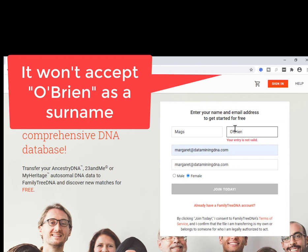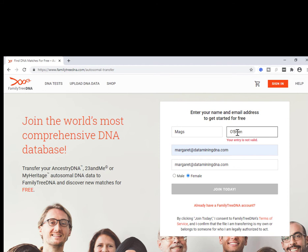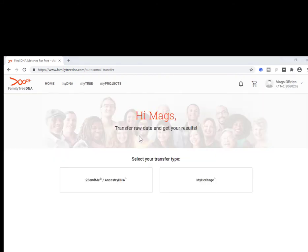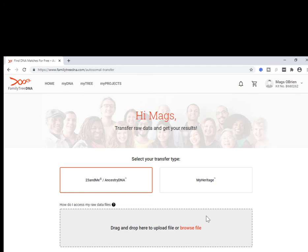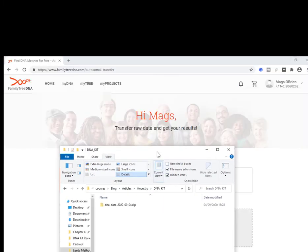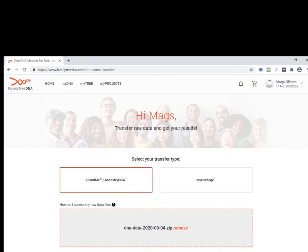Thanks, FamilyTreeDNA — you're not a fan of Irish names, eh? So I'll just go with O'Brien. I'm consenting to FamilyTreeDNA's Terms of Service. You're taken to the upload page, and what it's asking is what type of DNA — you're either transferring from MyHeritage or from another type, which covers both 23andMe and AncestryDNA. In this example we're pulling in from AncestryDNA. Drag and drop here to upload the file or browse. I have the file on my laptop, so I'll simply drag and drop and then click Submit.